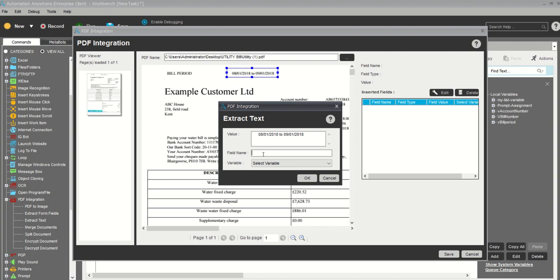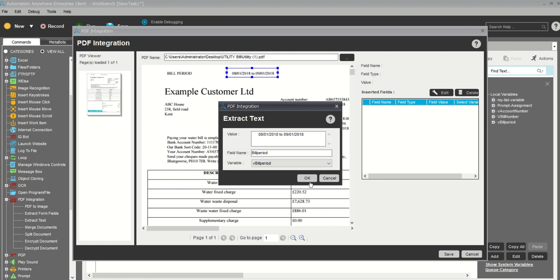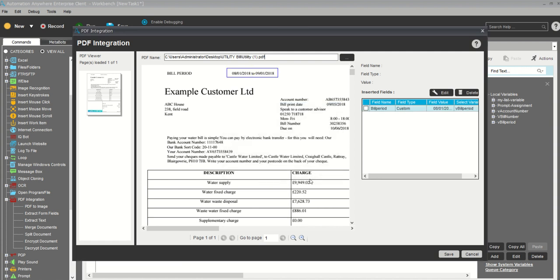You should always remember when you're extracting the PDF, the data should always be fixed. If the data is mismatched, like one PDF is different, second PDF is different format, it's very difficult. It's next to impossible that we're going to fetch this. Data should always be in a proper format. Field name will be bill period. I need to select my variable, which is bill period.